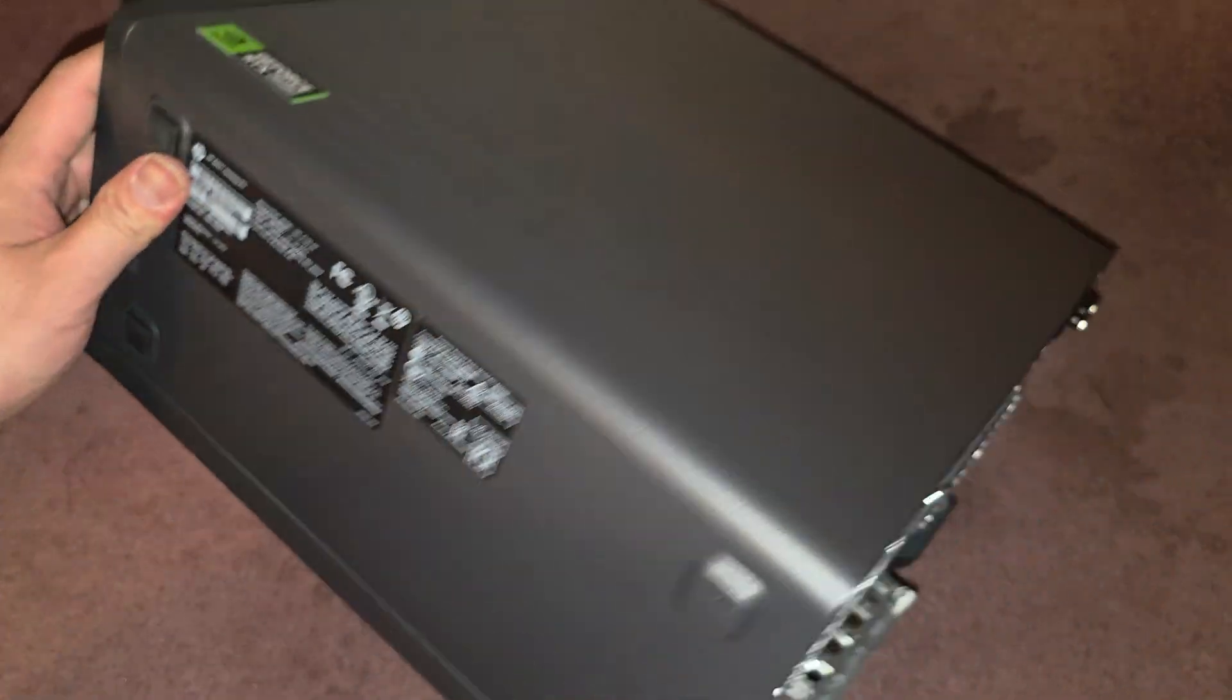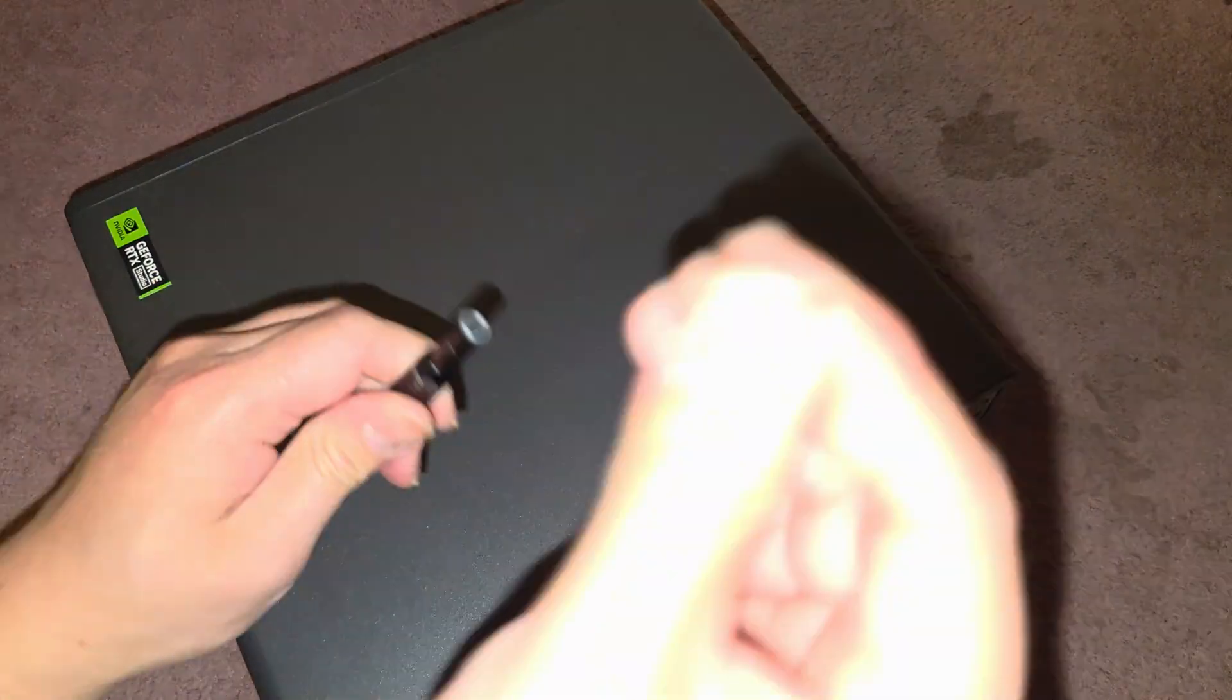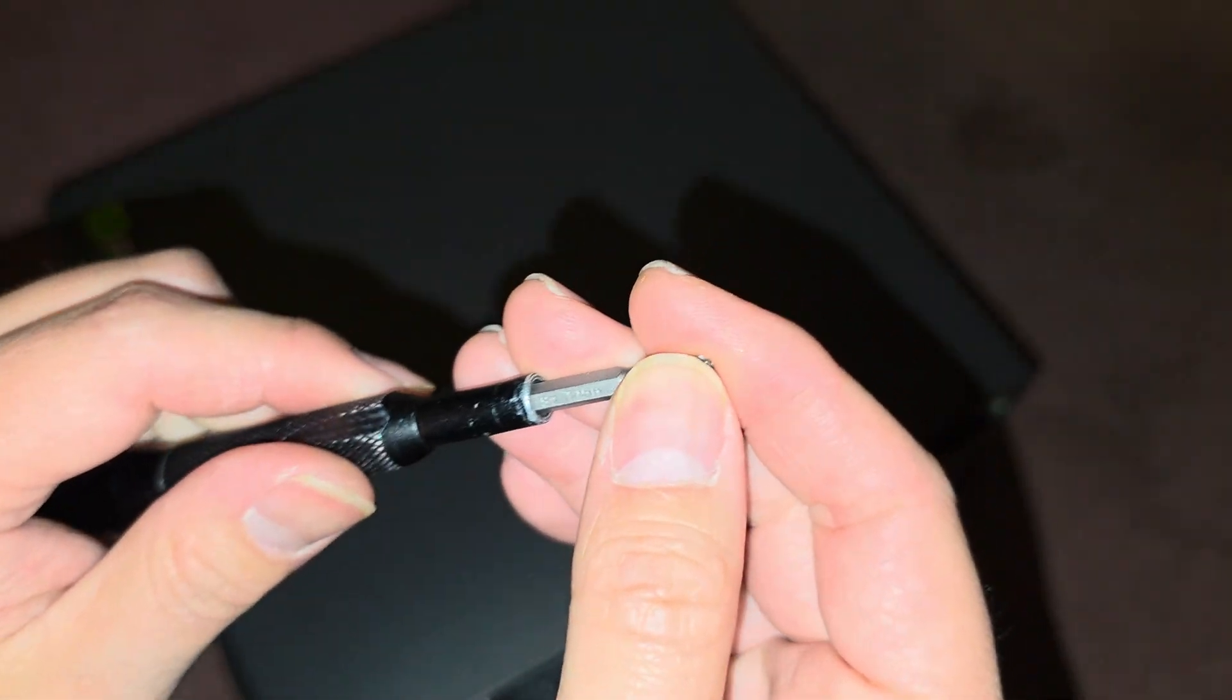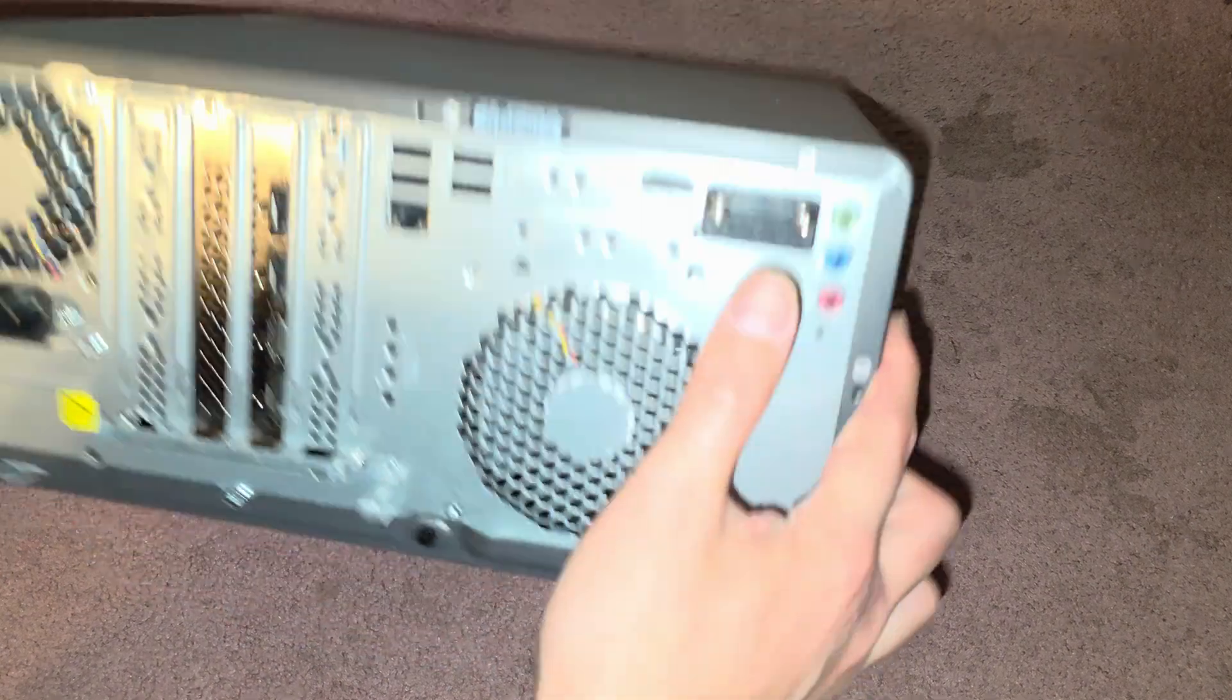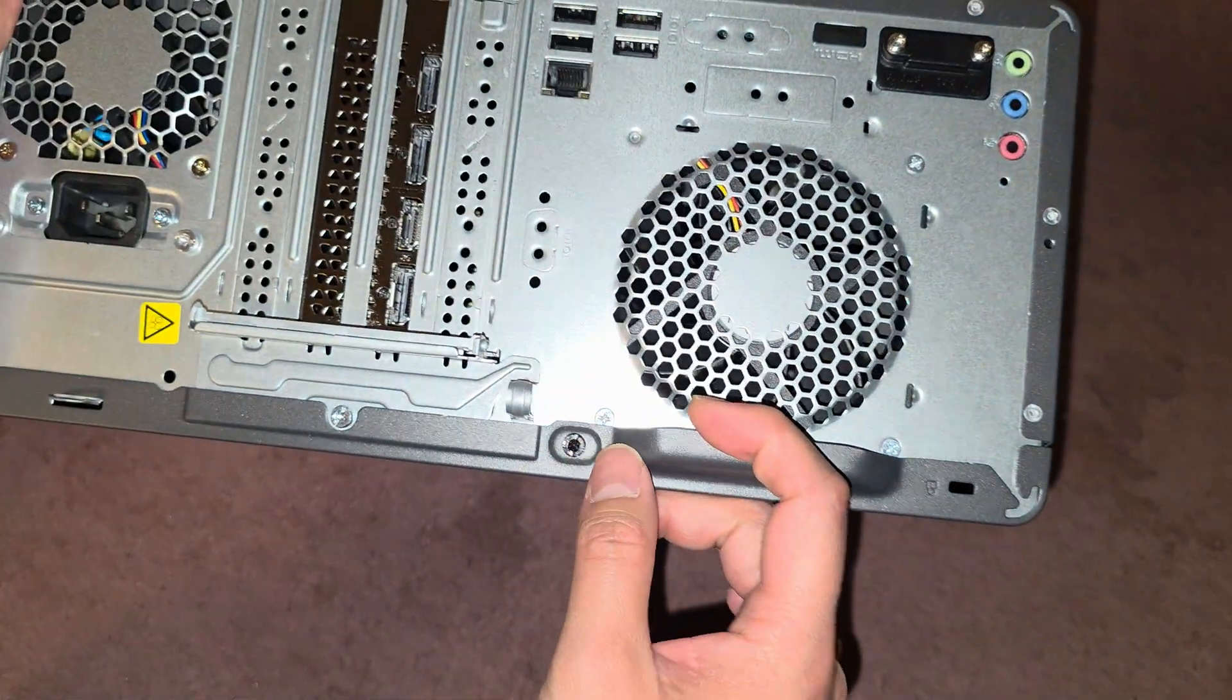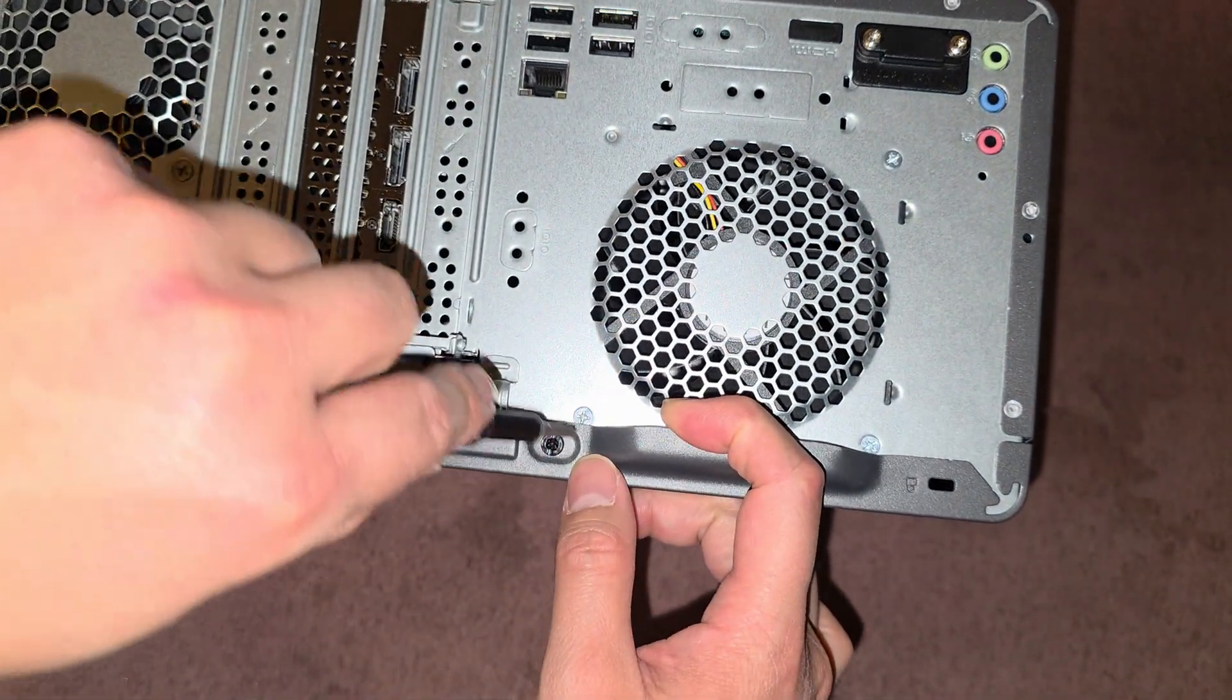First thing we're going to need is this T15, so this is a Torx screwdriver bit. If you don't have a Torx you can also use a larger flathead screwdriver to open this.